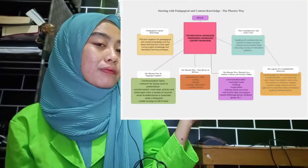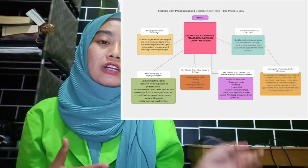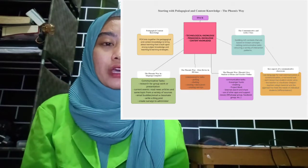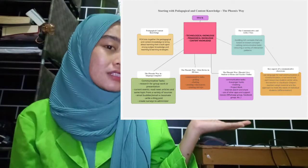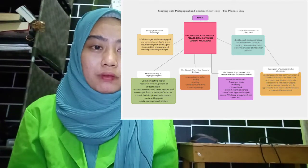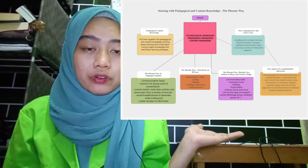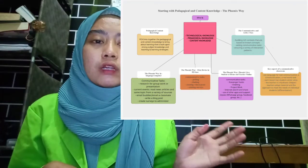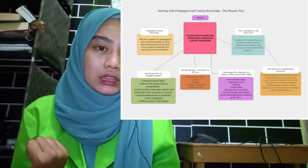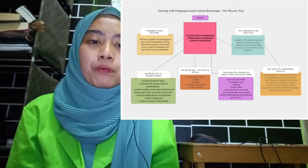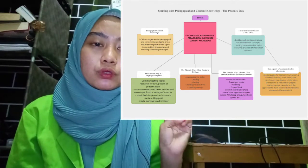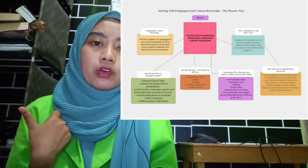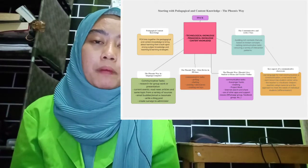You can see here — this diagram is about starting with pedagogical and content knowledge, the phonics way. Before going to the explanation about this diagram, I will explain about TPACK or TPEC, which is the acronym of Technological Pedagogical Content Knowledge. This is divided into three parts: technological knowledge, content knowledge, and pedagogical knowledge.